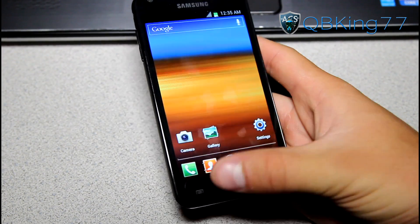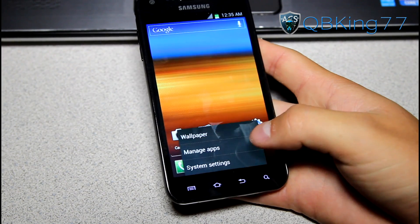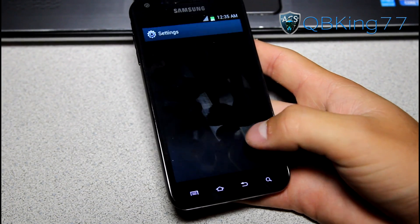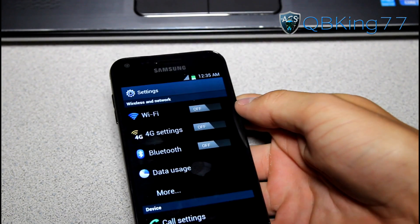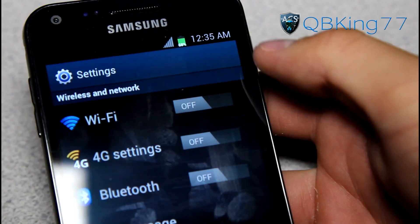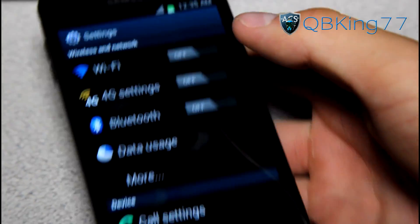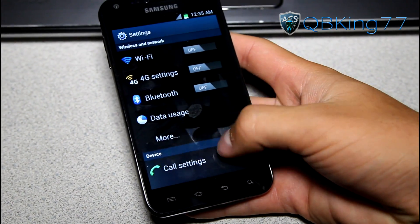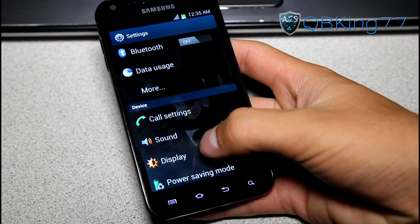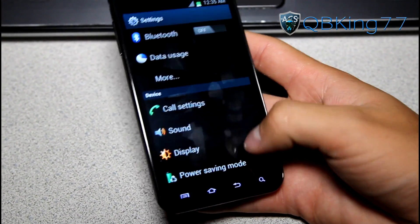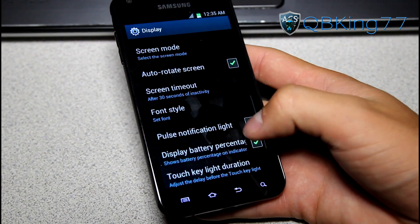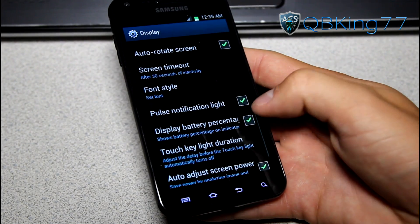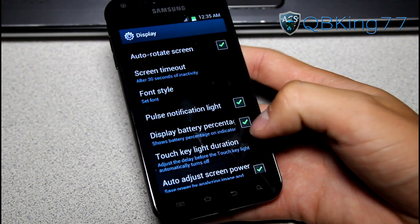You can turn off your battery percentage — that's up at the top and it is on by default — by going into your display settings and unchecking Display Battery Percentage right there.